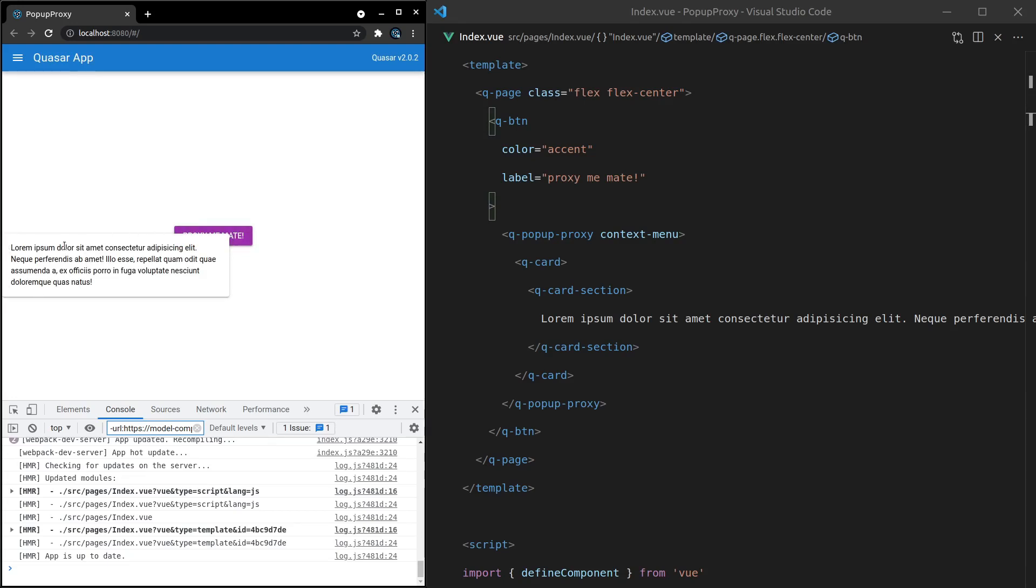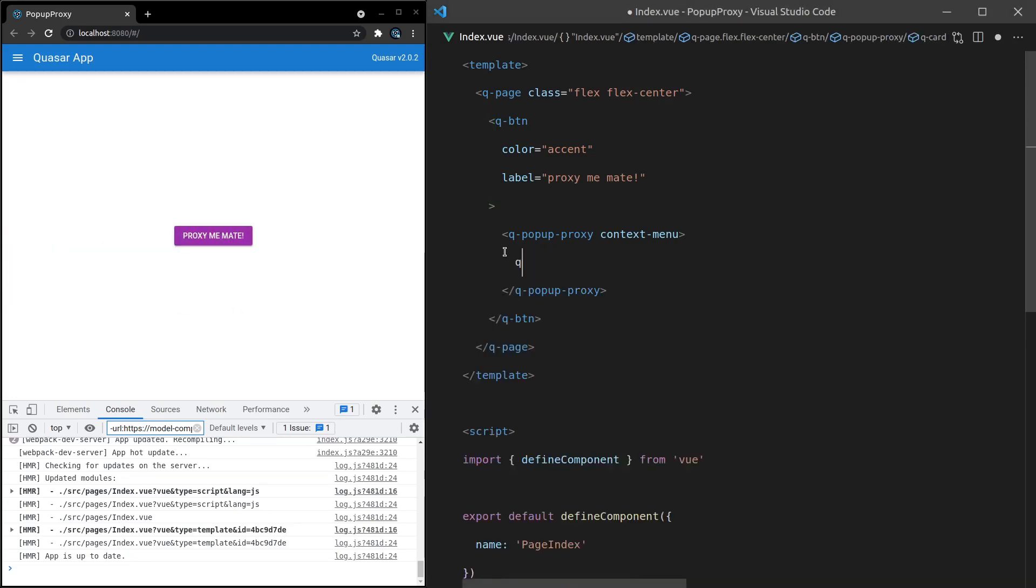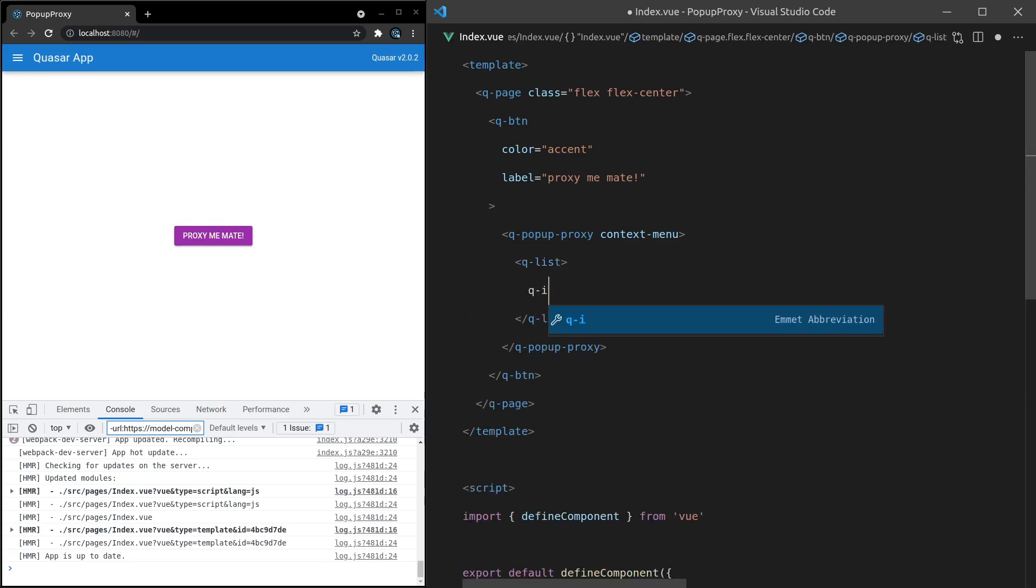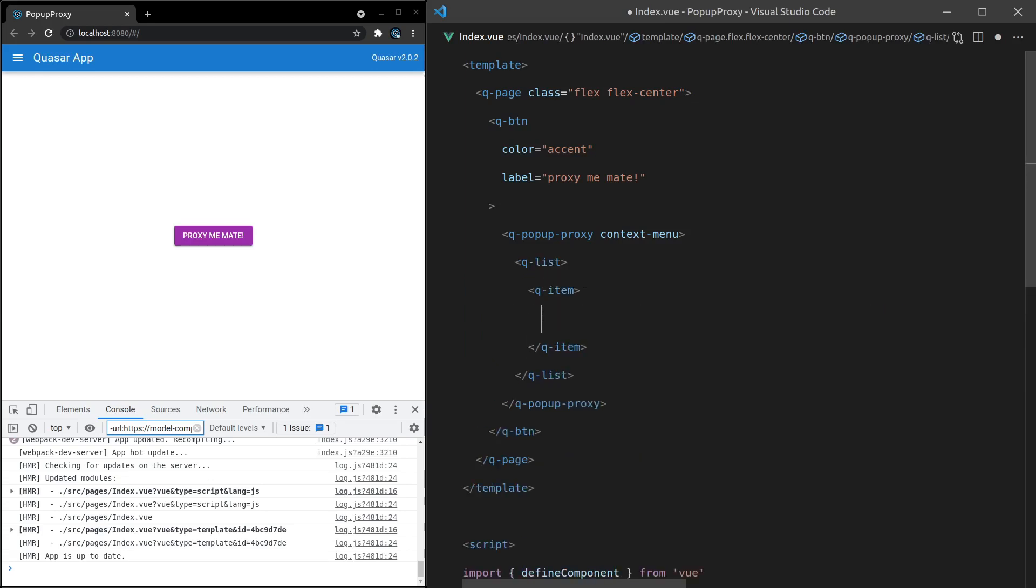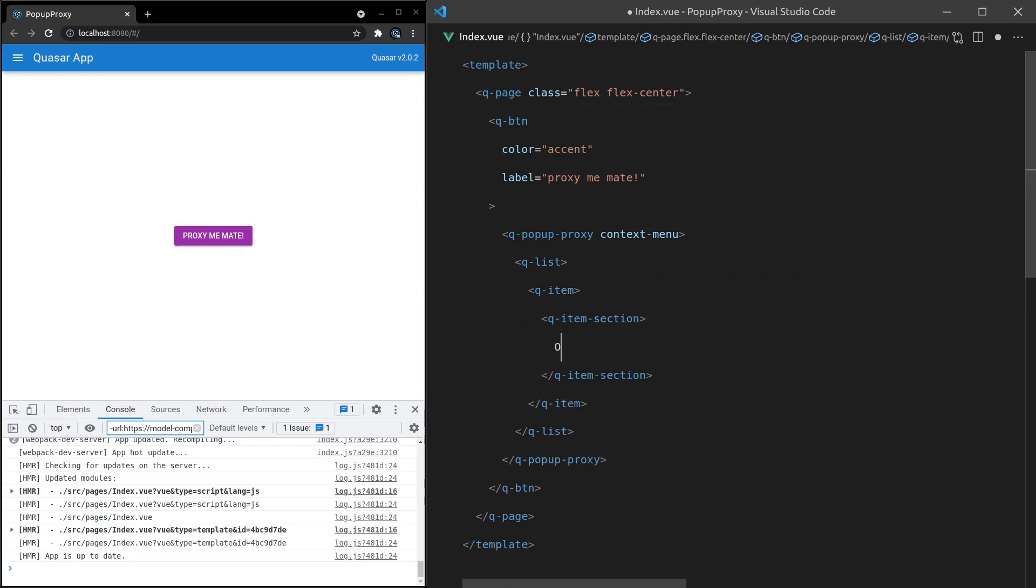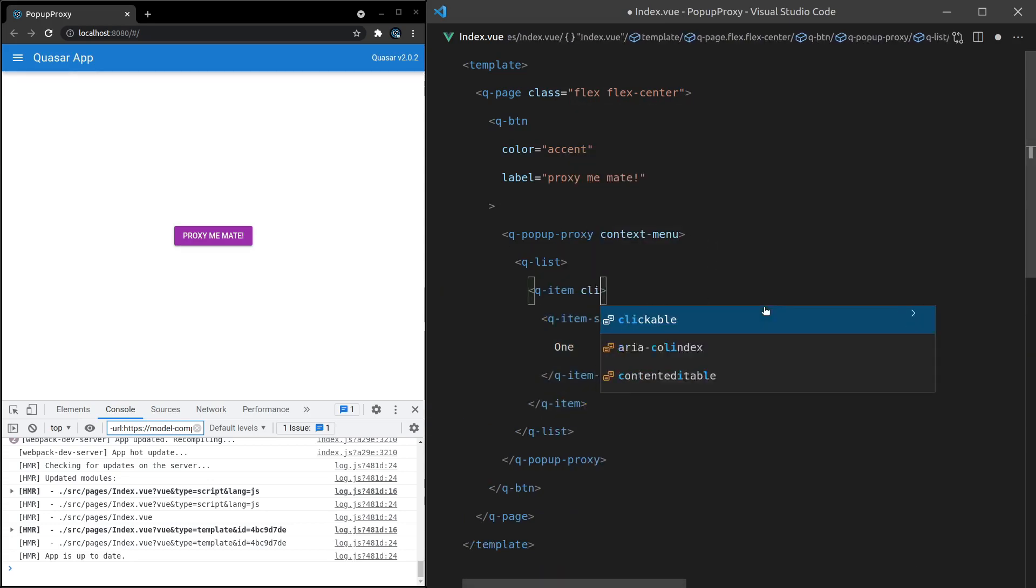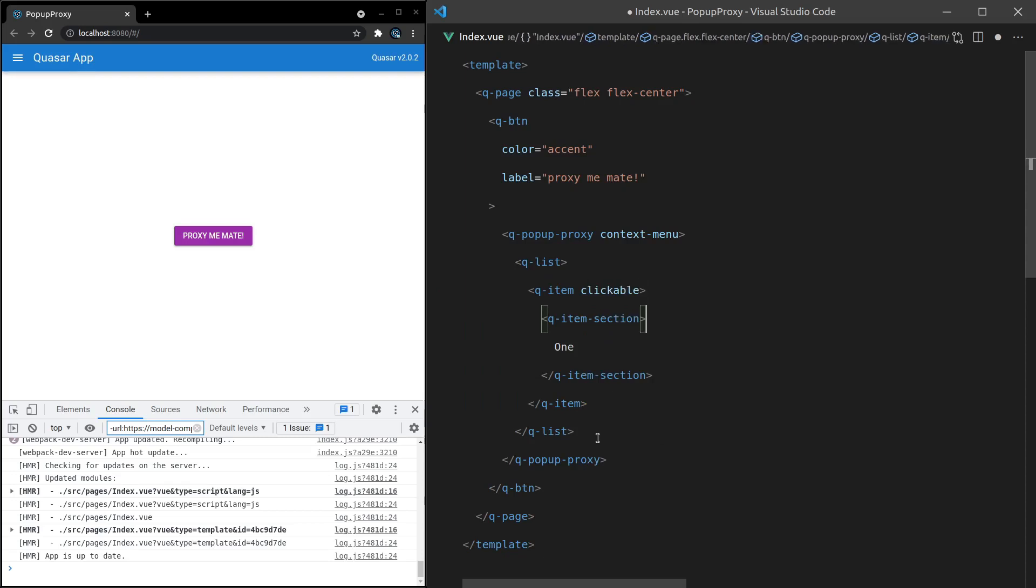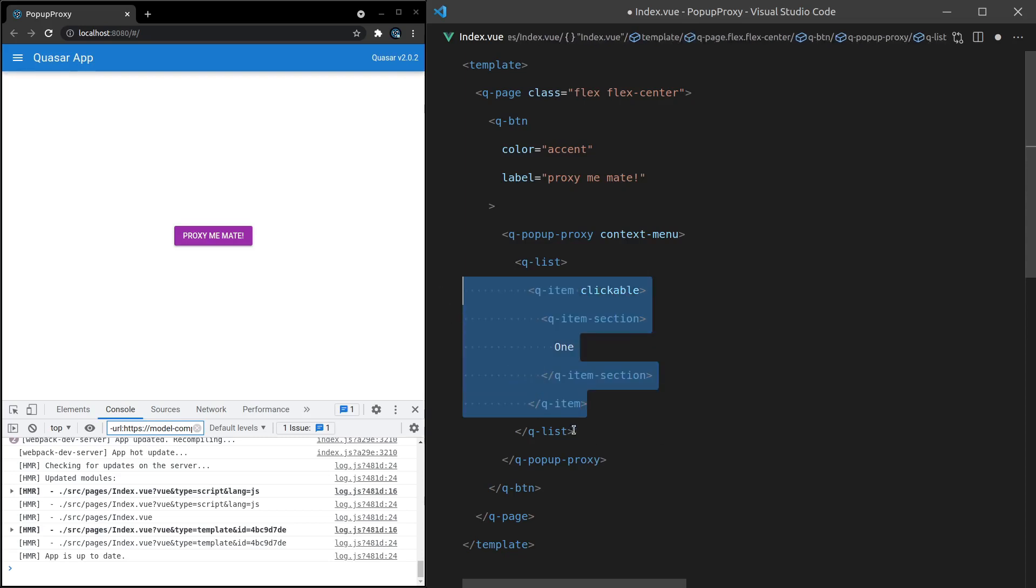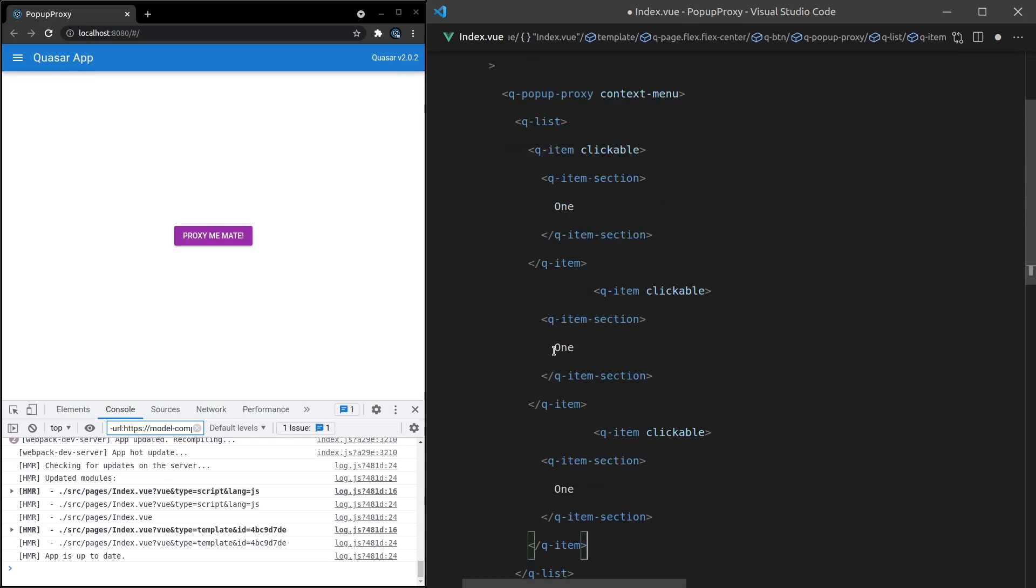If I save that, clicking on it won't open up the dialogue. I now need to right click on it and then that gives us the menu. This is particularly useful, for example, if you have a q-list, q-item, and then we'll go q-item-section and we'll just say "one". And I might actually make this clickable as well.